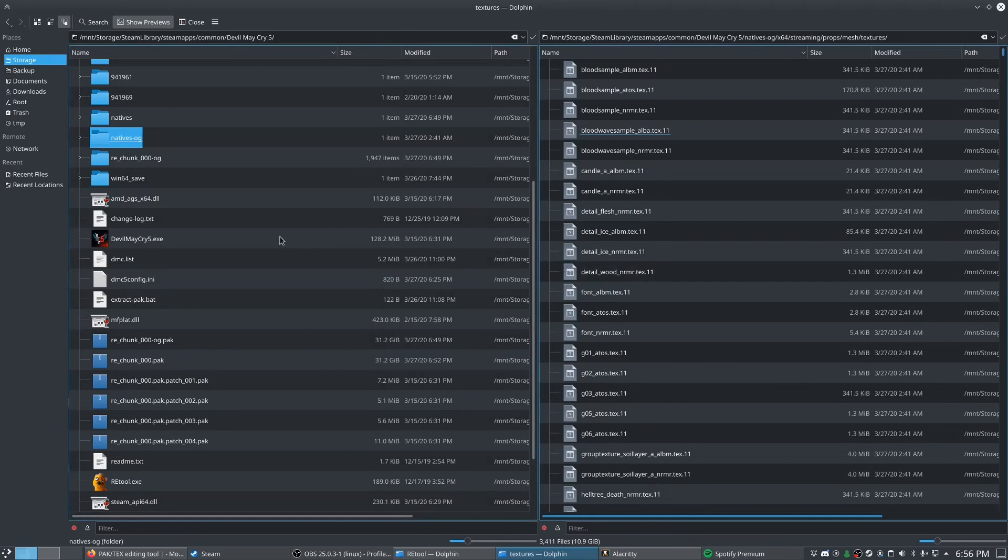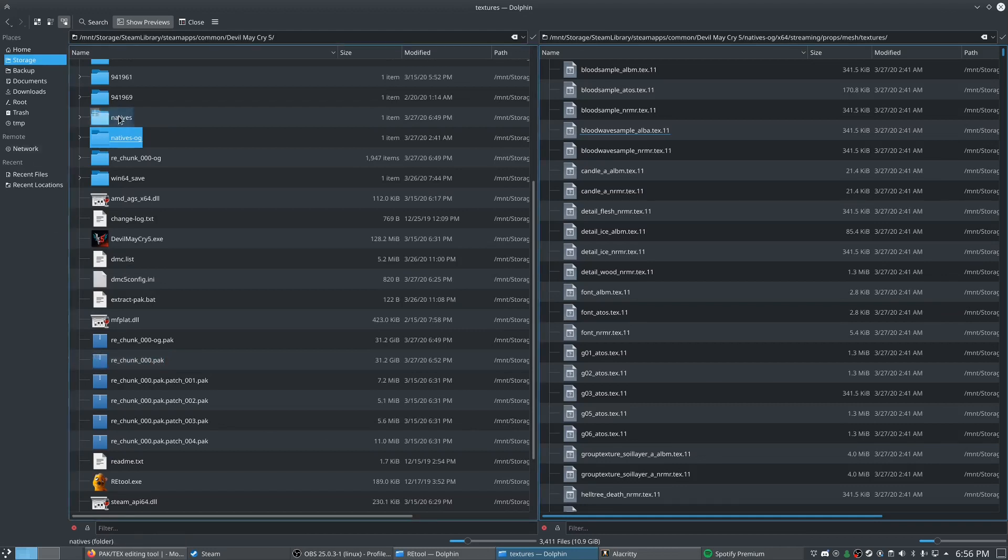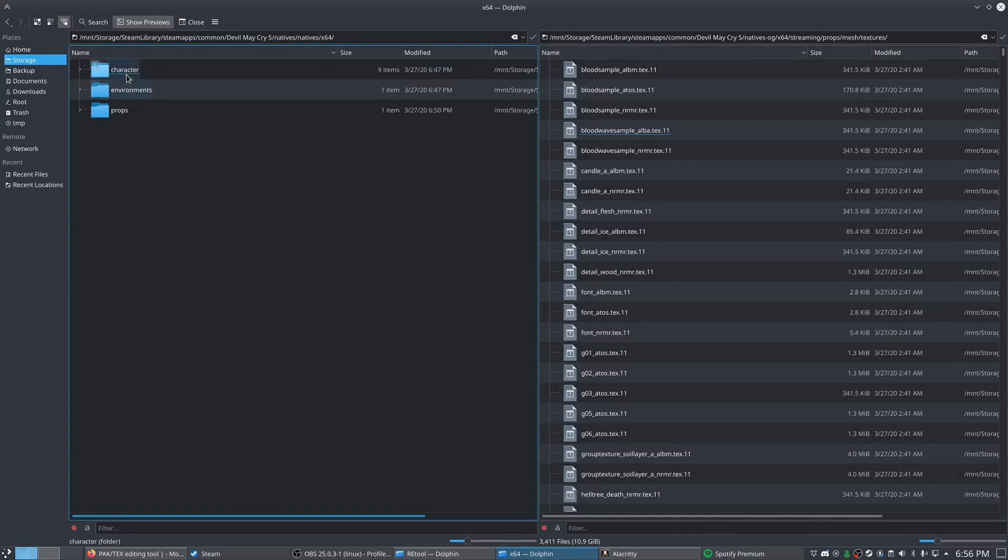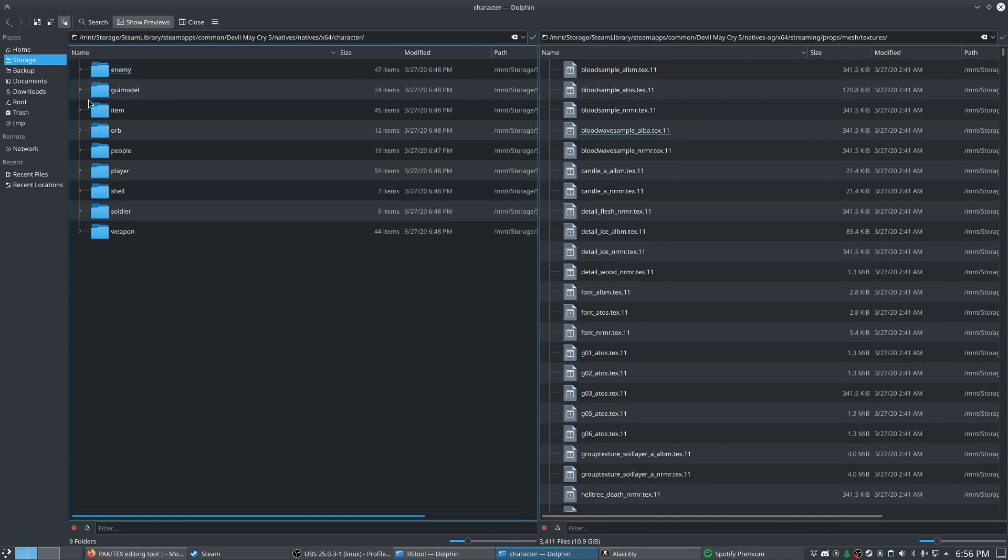So yeah, just to recap, what we've done is blacklist all the low quality textures in our pack file. And then once those are blacklisted, the game will look in this folder, the natives folder. And it'll use all the high quality assets that we dumped in there.